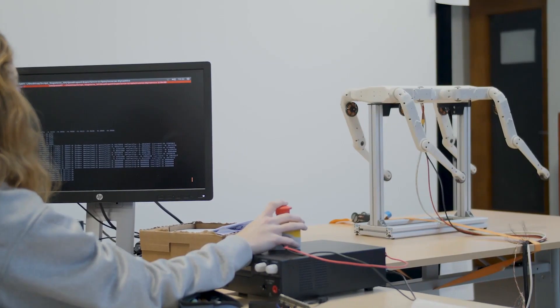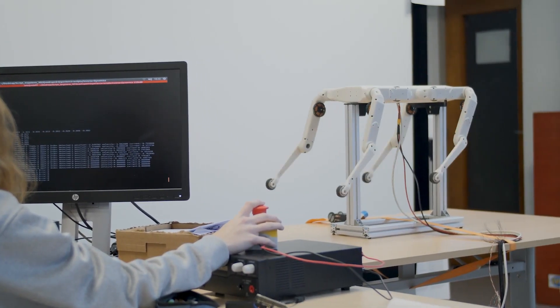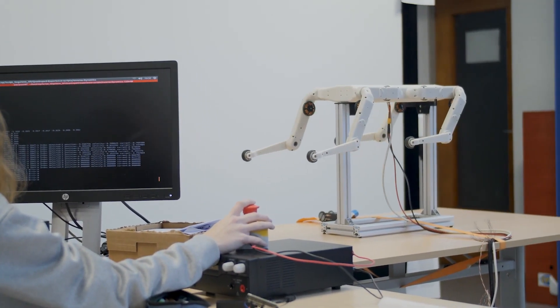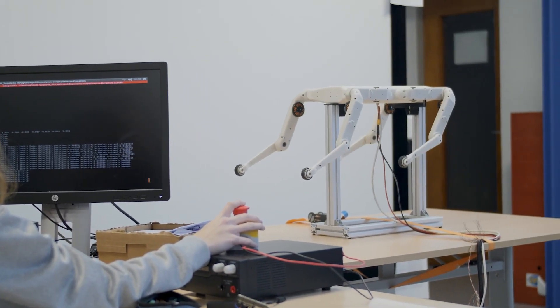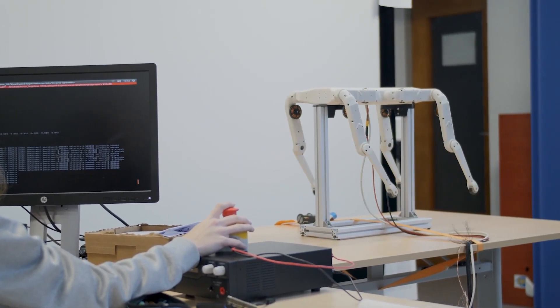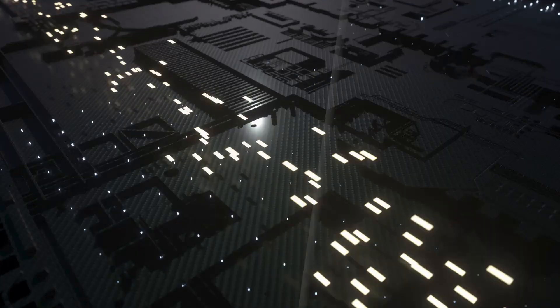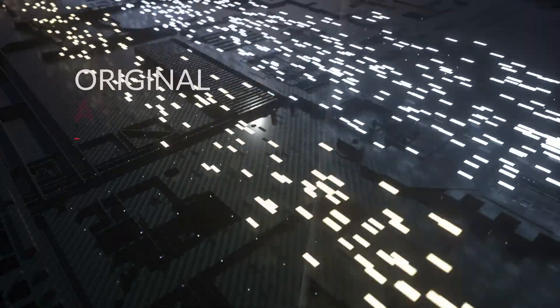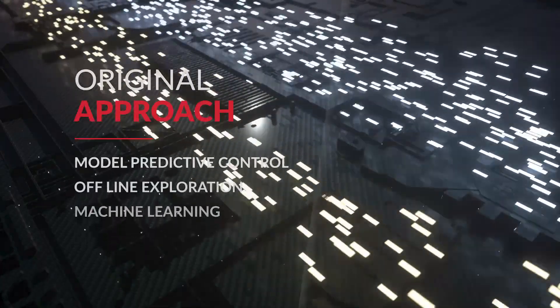We propose to achieve this through an original combination of model predictive control, offline exploration on the cloud, and machine learning.